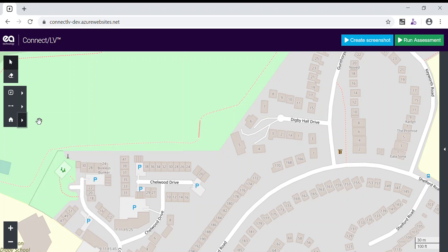There is a ribbon along the top of the screen that will allow you to create screenshots of your network and run assessments. These assessments give you insight into the electrical properties of your networks.